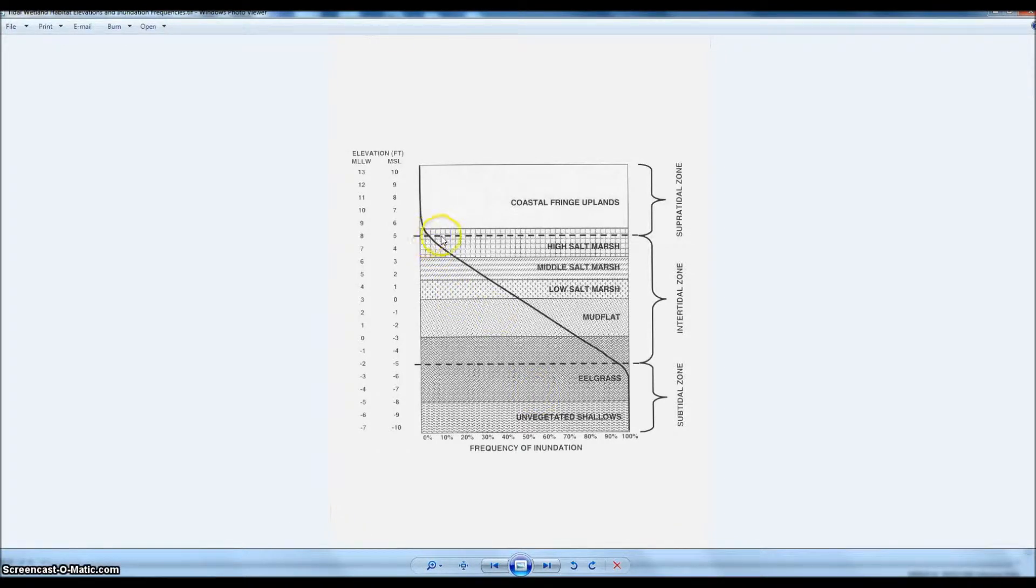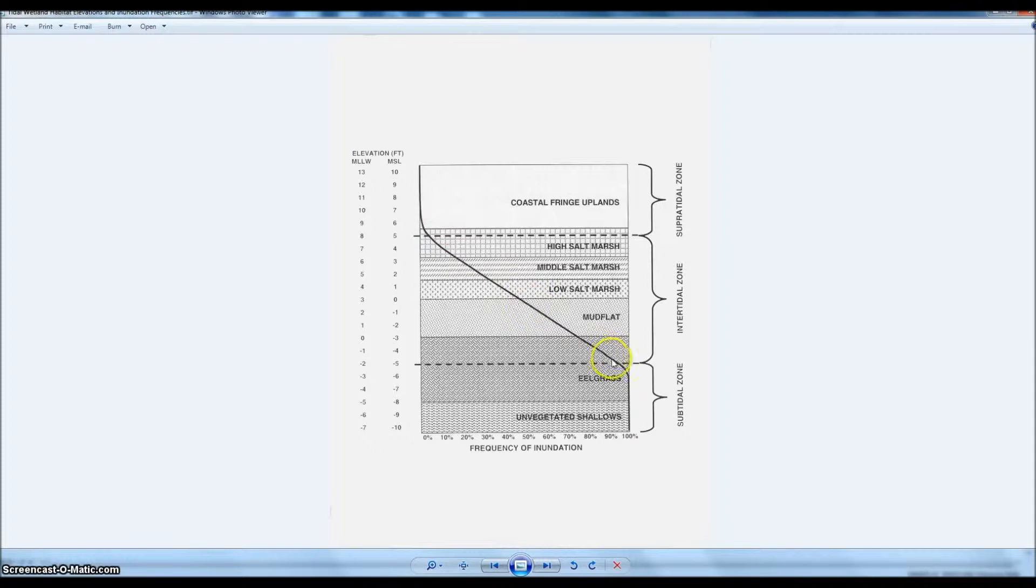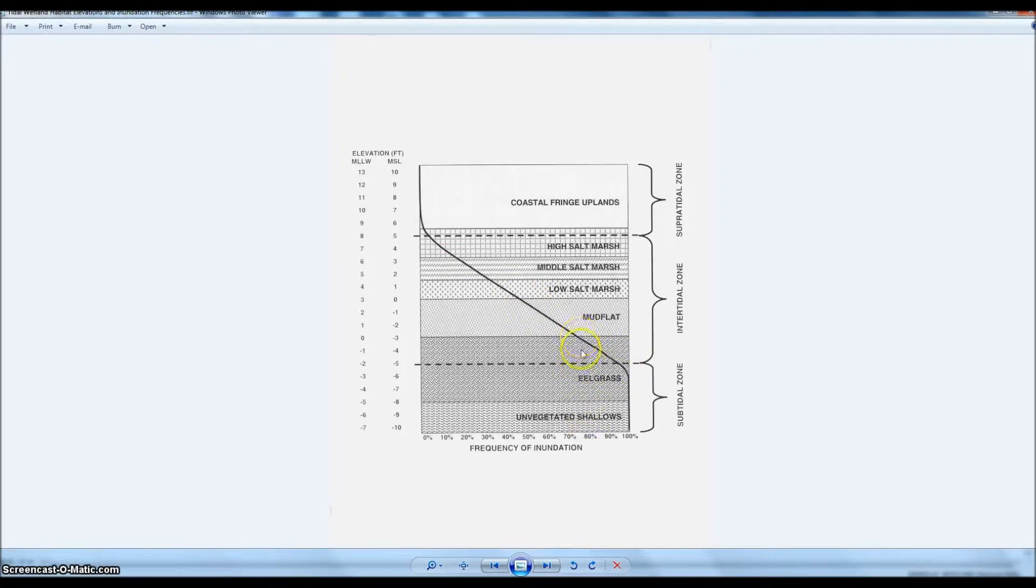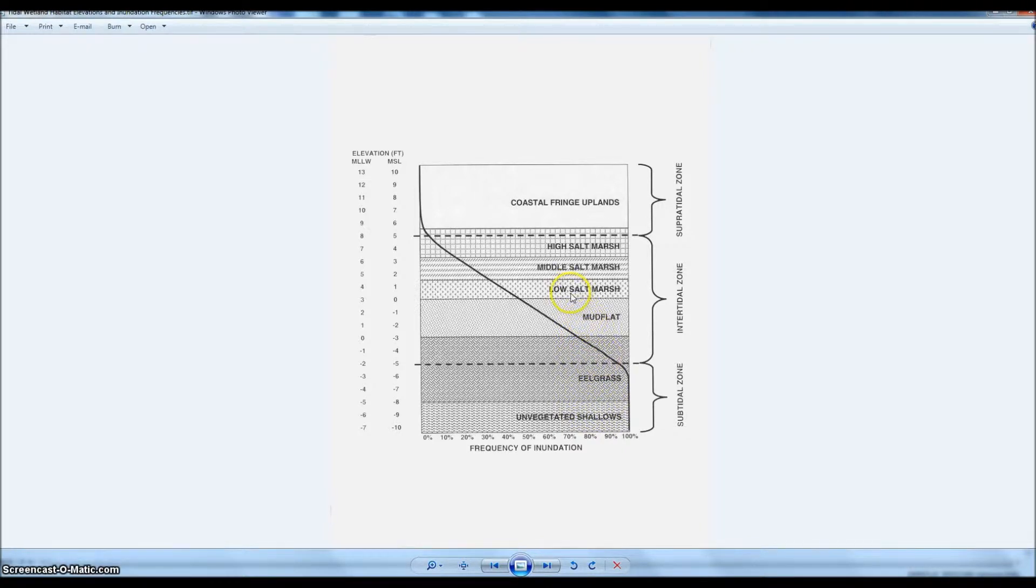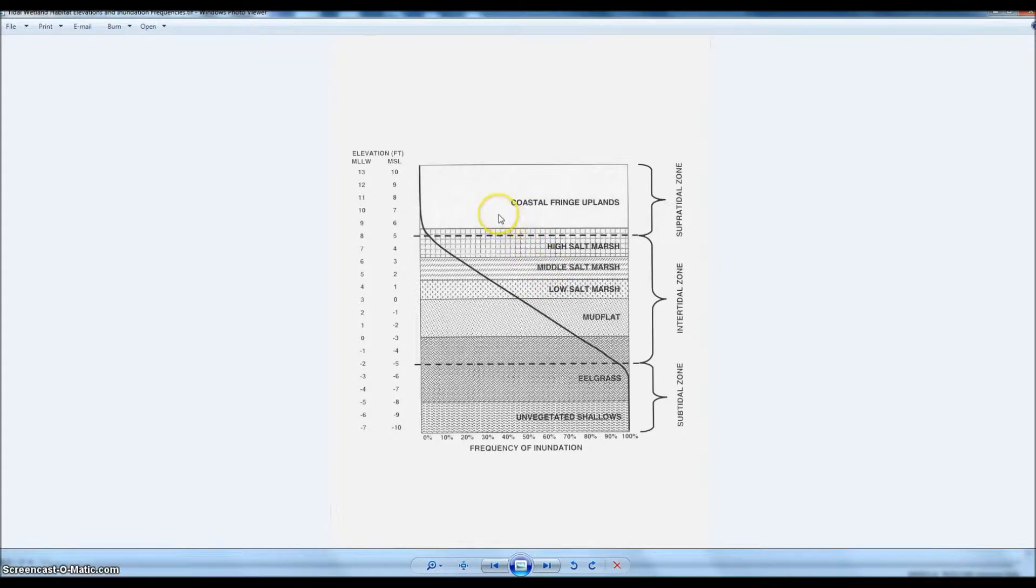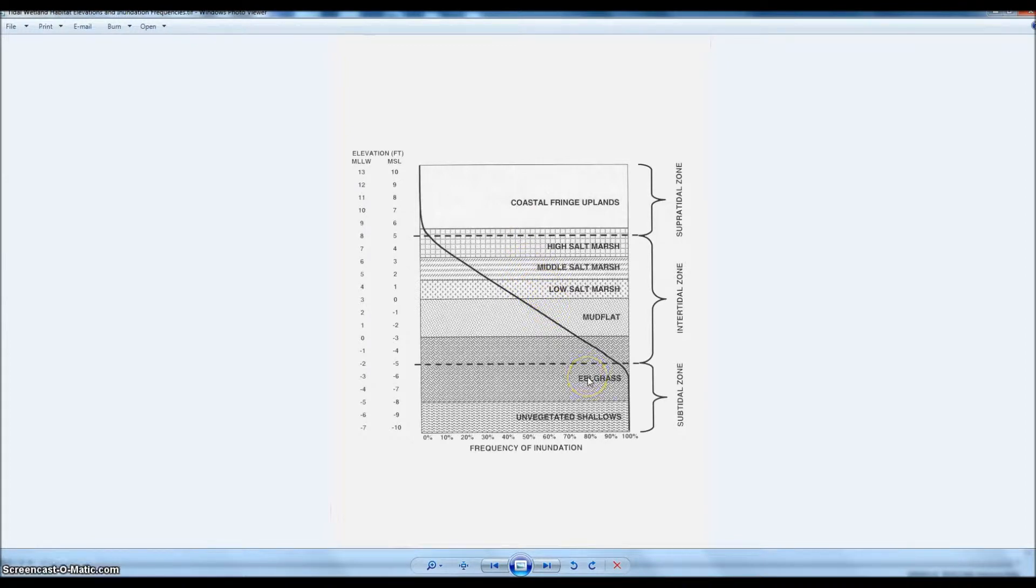We've got our ranges of frequency based on this curve, and we're actually going to combine eelgrass and unvegetated shallows. So we've got open water, mud flat, low salt marsh, middle salt marsh, high salt marsh, and upland. So I have one, two, three, four, five, six different habitat types.